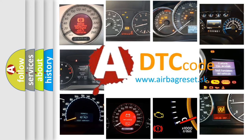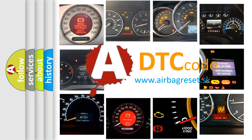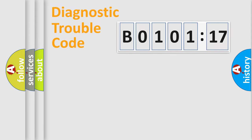What does B0101-17 mean, or how to correct this fault? Today we will find answers to these questions together. Let's do this.